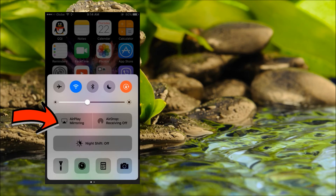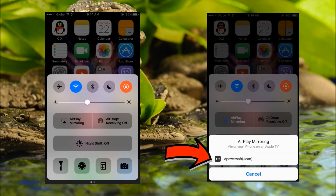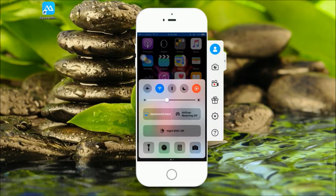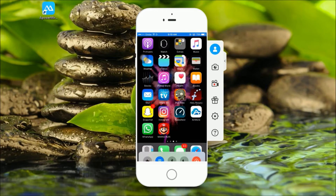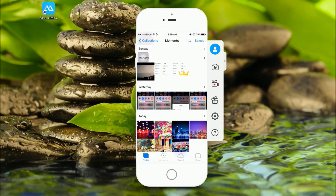On your iPhone, simply click on AirPlay mirroring and then click on Apowersoft. Once connected, you can now see your iPhone screen on your PC.